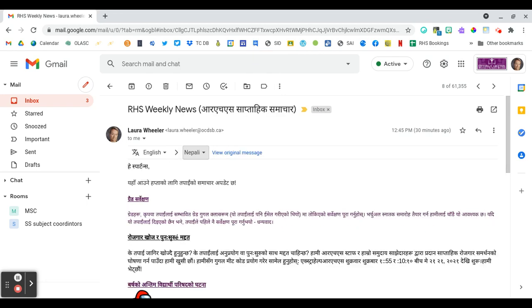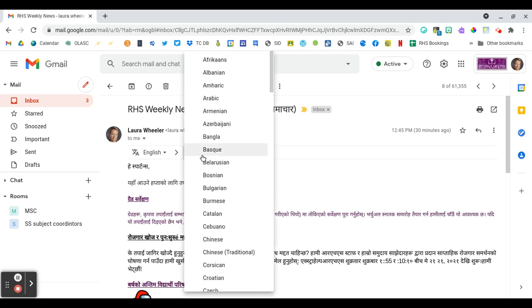The translations won't always be perfect. It is a computer generated translation, but probably better than I could do if I had to translate it for you.